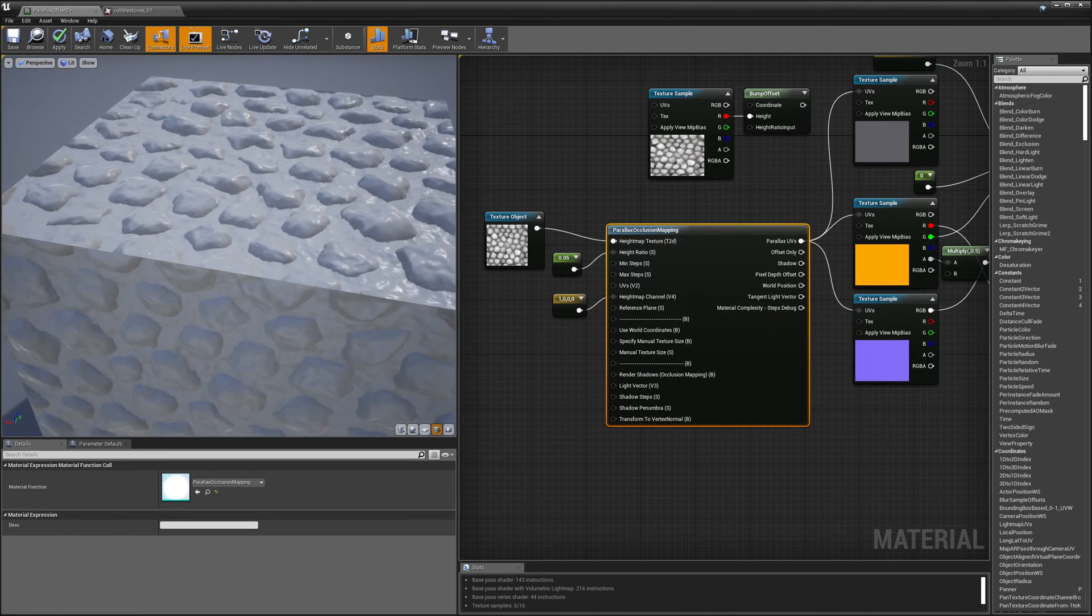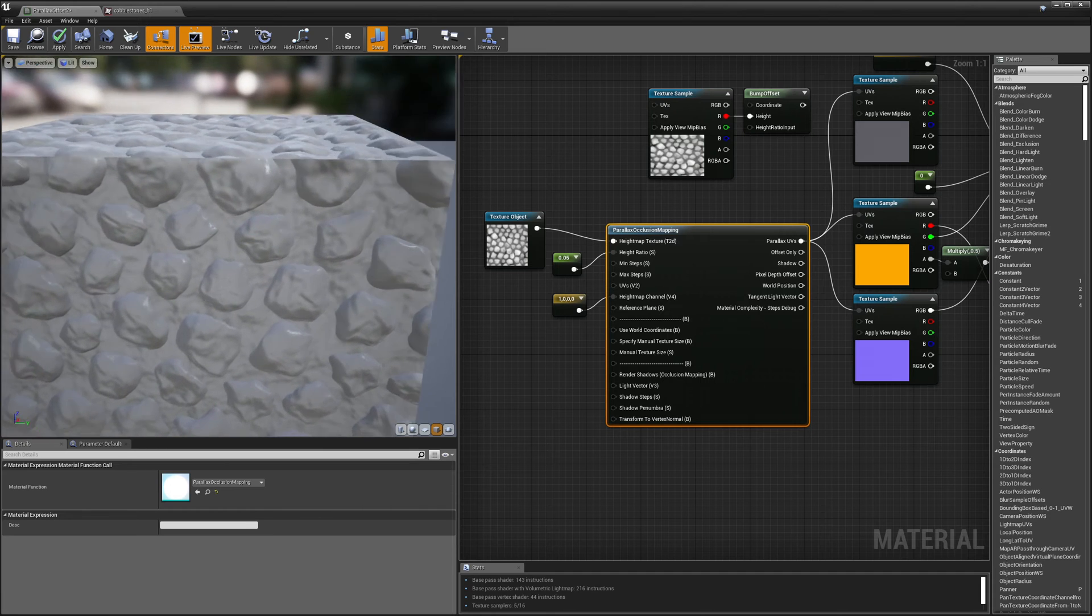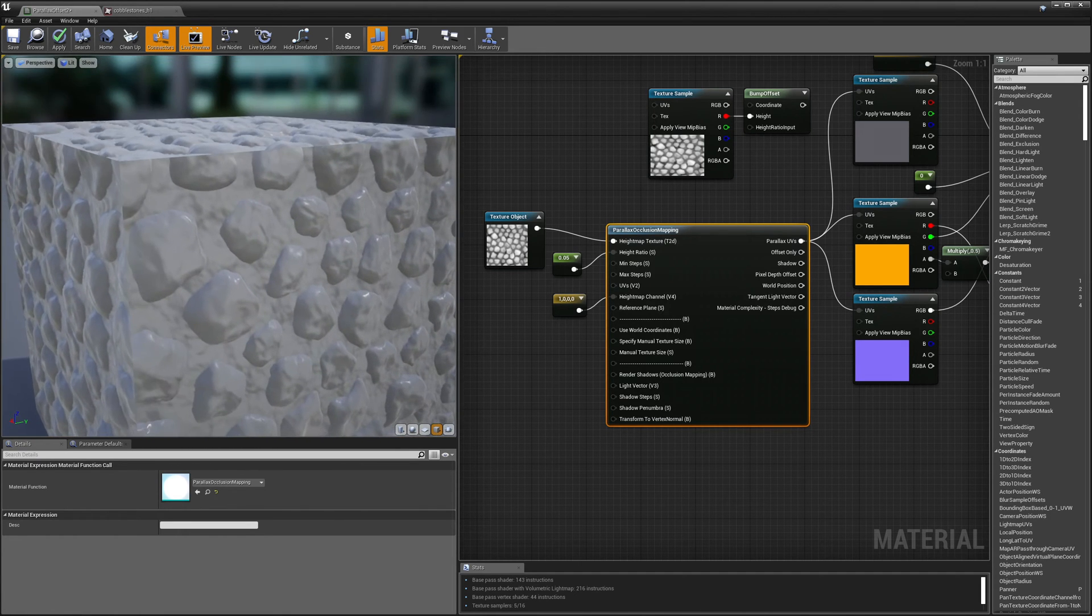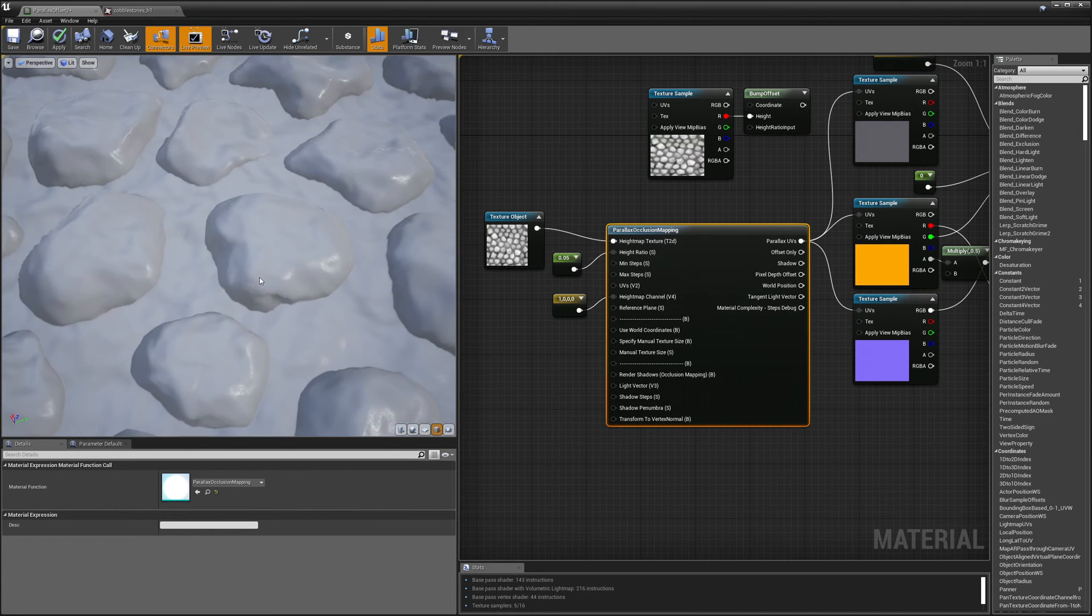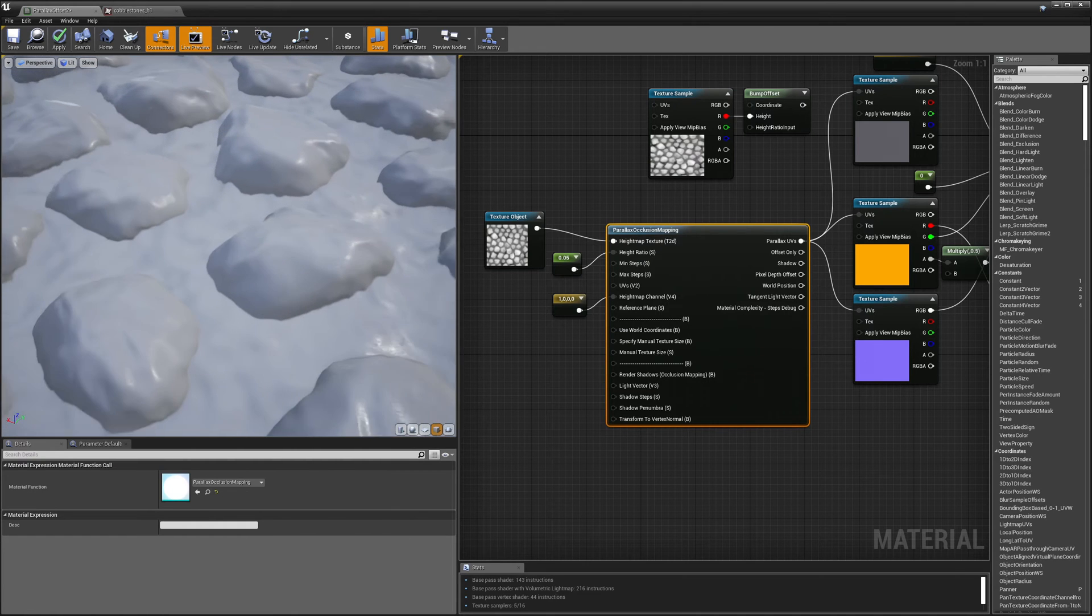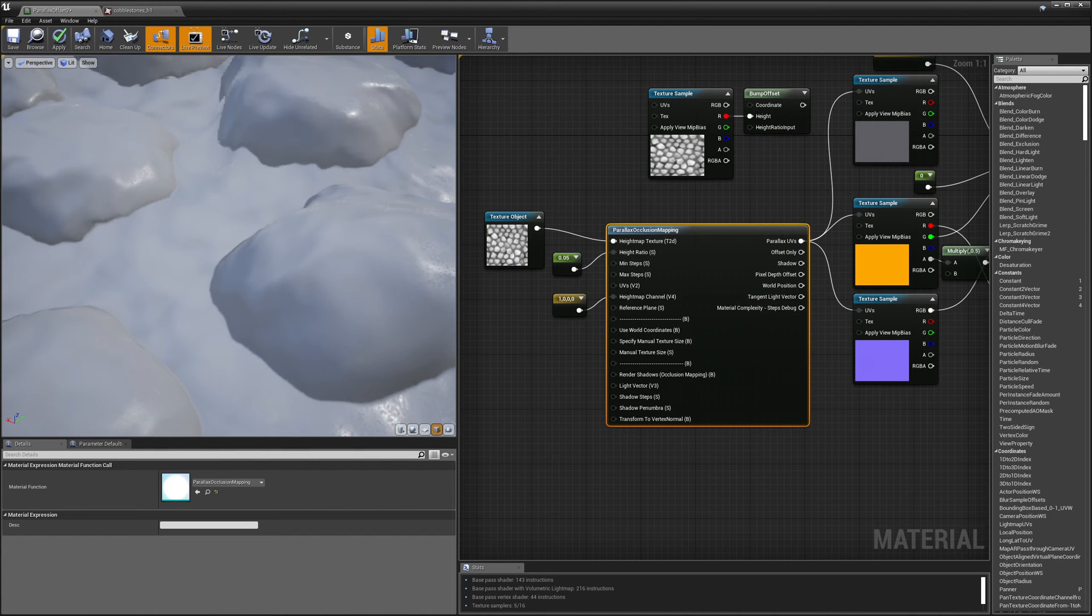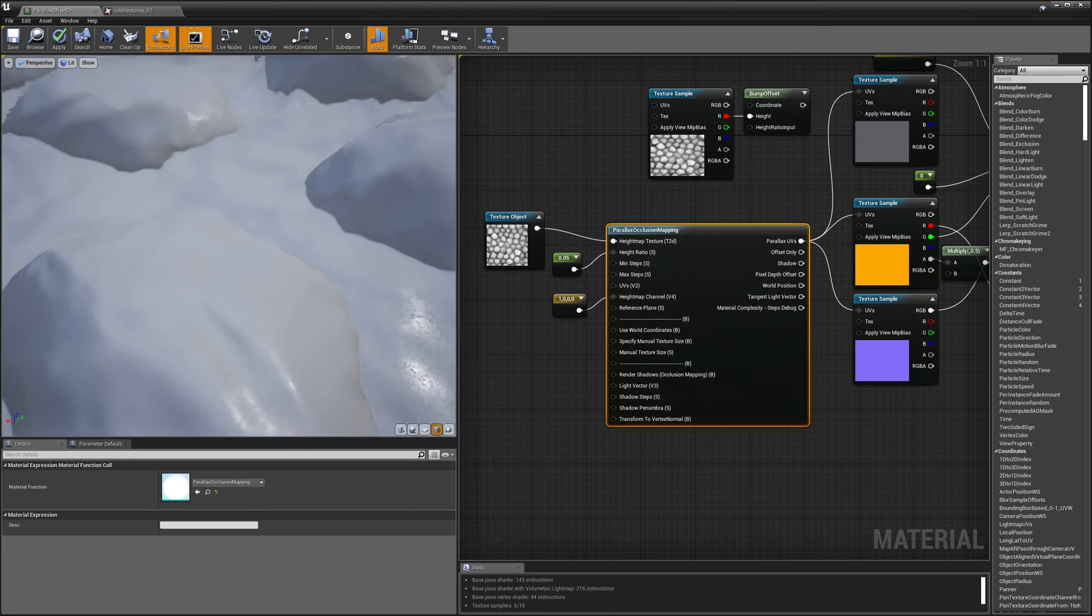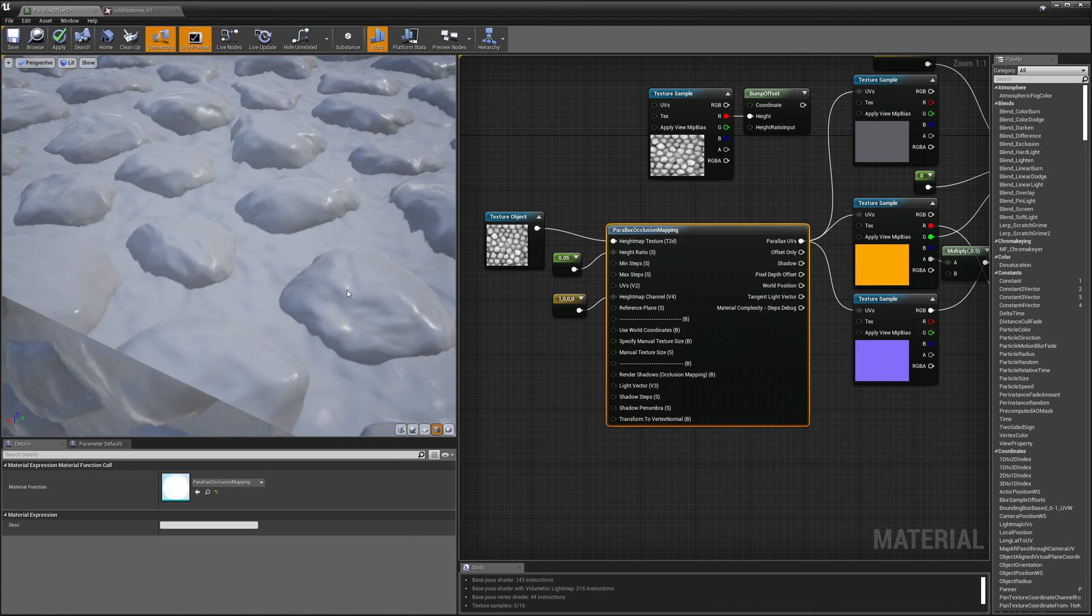So here you can see that the bumps in my cobblestones stay bumpy looking even when I'm looking at them at a really sharp glancing angle. And if I zoom in here you can see that there's this really nice bumpy effect. If I get close enough you can sometimes see that the effect kind of pulls itself apart into like pancake layers but it's not doing it too bad here.